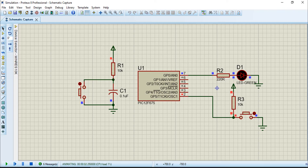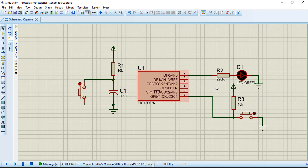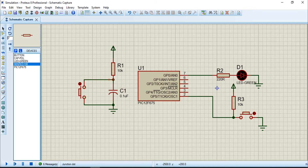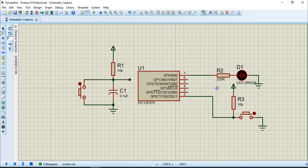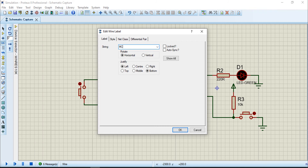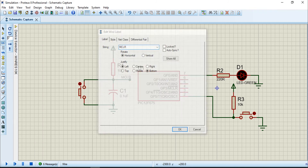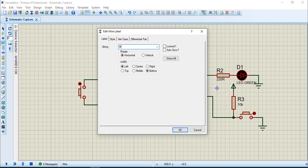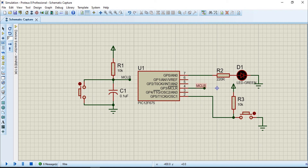You can see the reset button needs to connect with reset pin GP3. I view here and mark the label, then view and mark the label again. When I mark this label and this label it means the GP3 pin is connected here through the label.